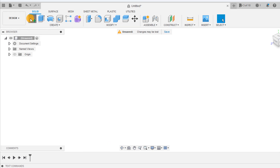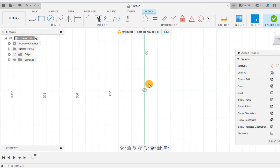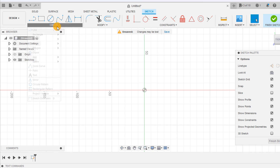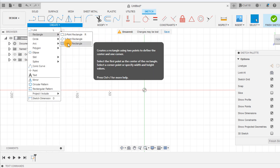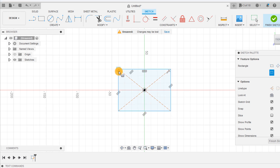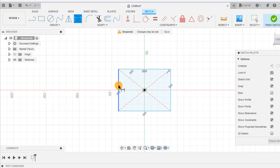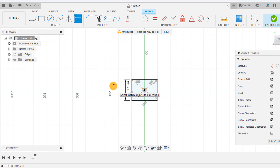Now we can create a new sketch on one of the origin planes. Select the center point rectangle and create a rectangle from the origin point. Press D for the dimension tool and dimension the height and width as box size.